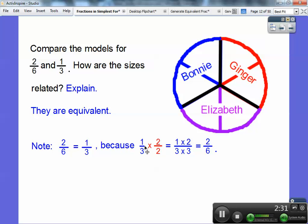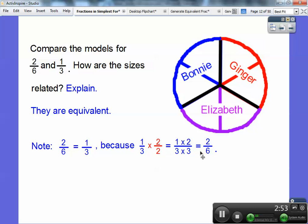Note: if I took one-third and multiplied it by two over two, remember that's just one. Anything over itself equals one — ten over ten equals one, 25 over 25 equals one, two over two equals one. So when I multiply by one, it won't change the value; it just makes it look different — gives it a facelift. One times two is two, three times two is six, so one-third equals two-sixths because we multiplied both sides by two. That's just another way to show equivalent fractions.